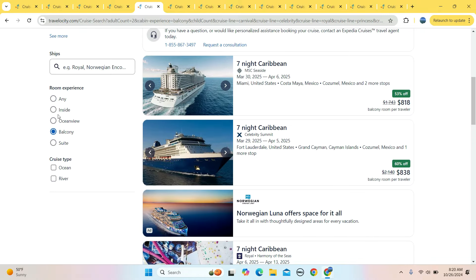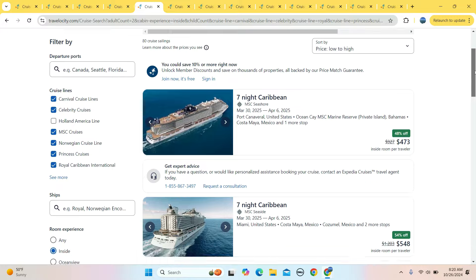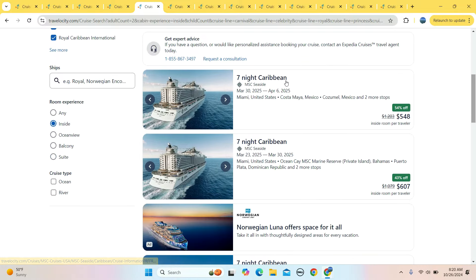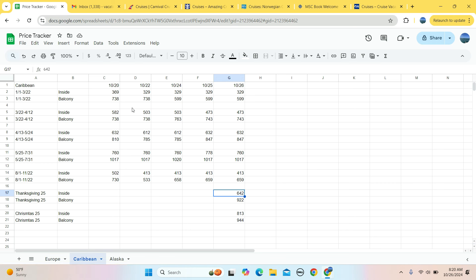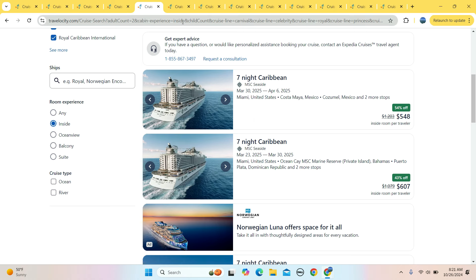Balcony looking like about $800 per person. Inside $473, $548. If we run this little activity, $473 for an inside, that's the cheapest it's been. Last week was $582. It went down through the week. $738 last week, it went up to $763 midweek, down to $743 where it sits presently.